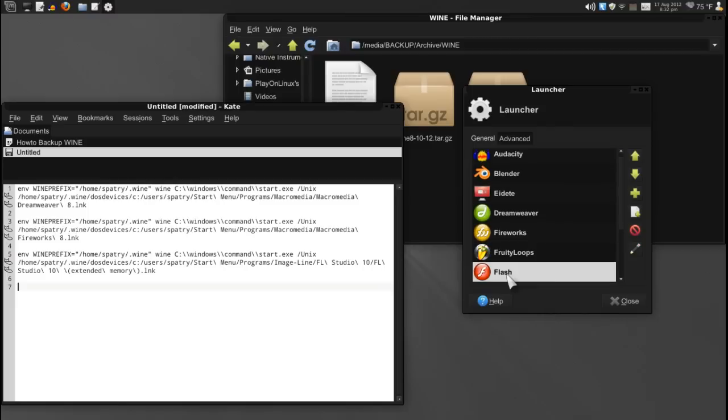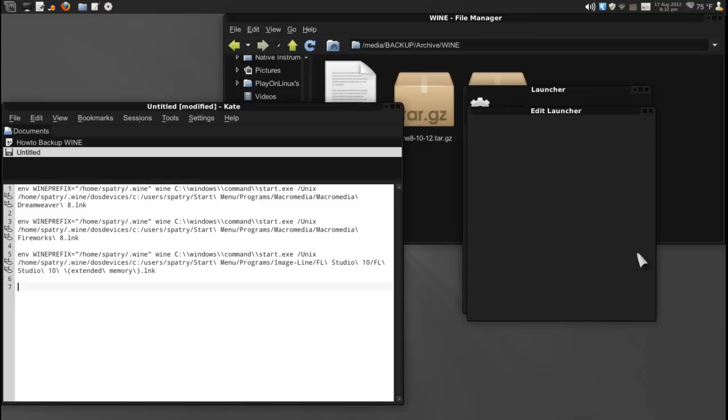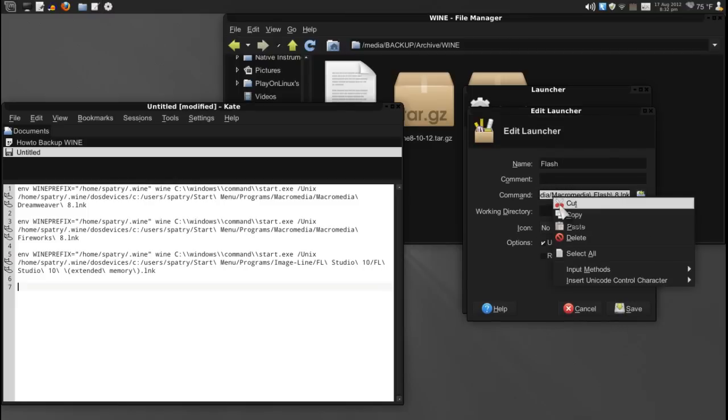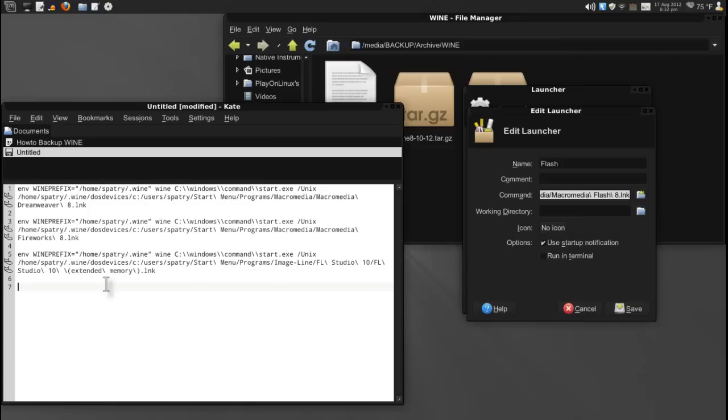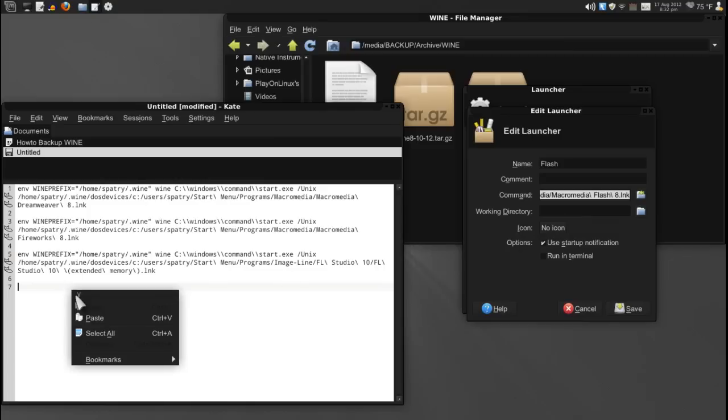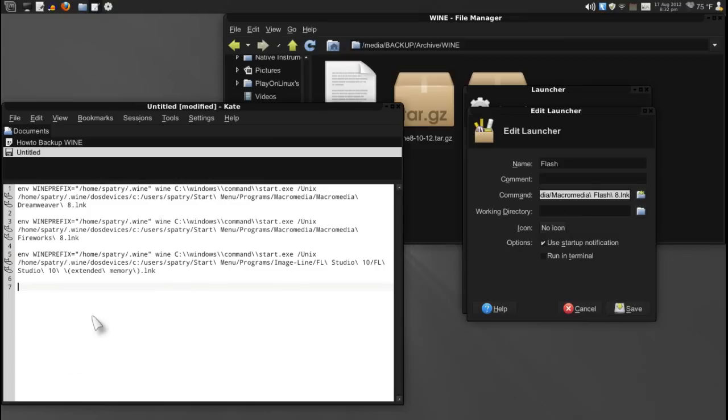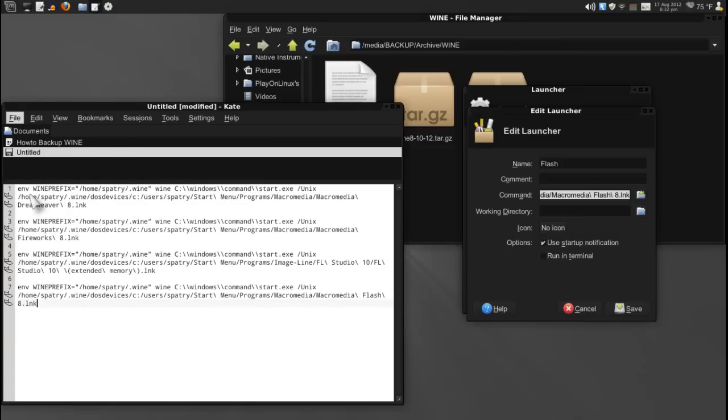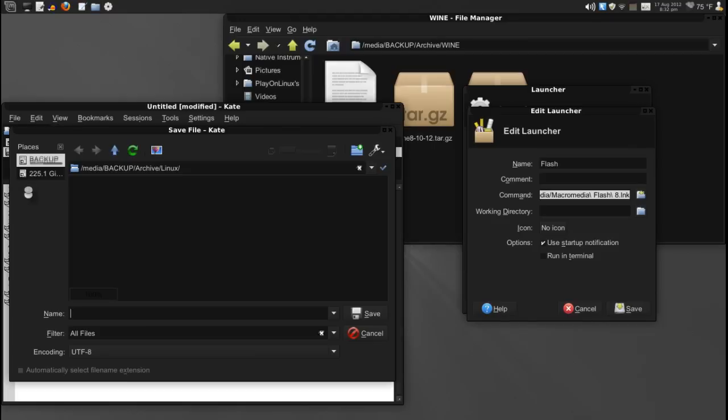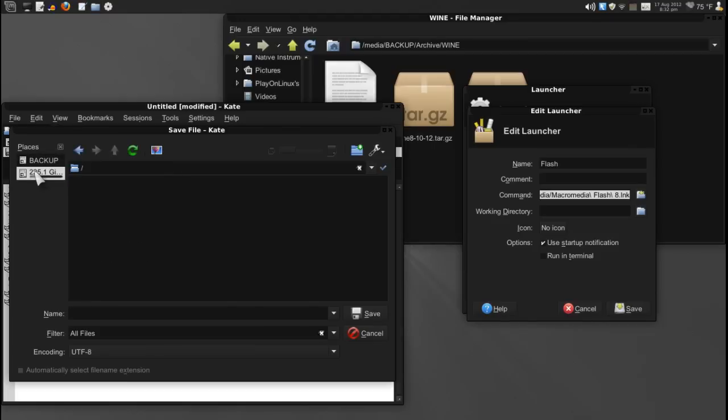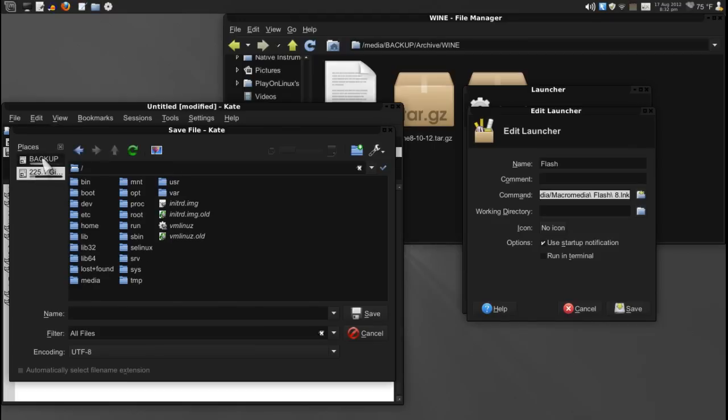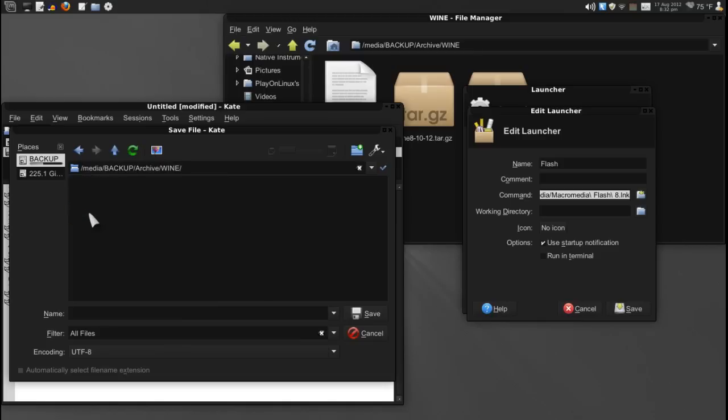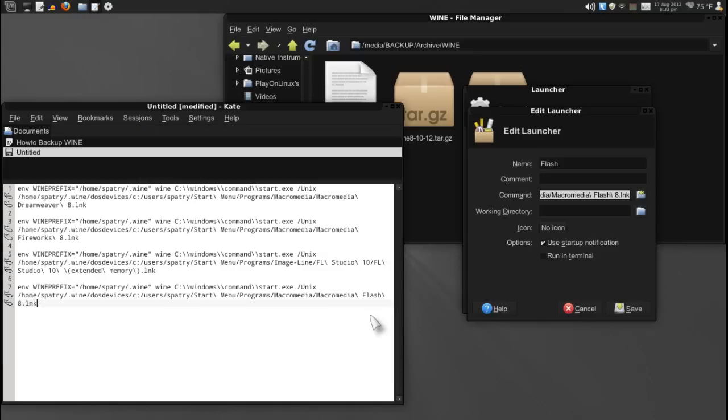Cancel. And then I'll do the next one, Flash. We'll edit this, and we'll just copy this whole line. Paste. And then we'll just say File, Save As. And then I'll select my backup drive, of course. And Archive. Wine. And Launchers. Save it.